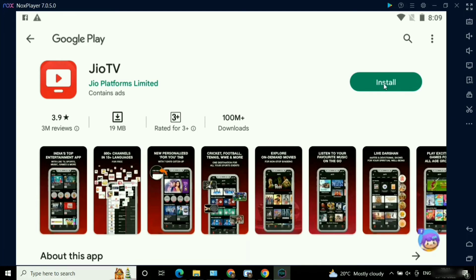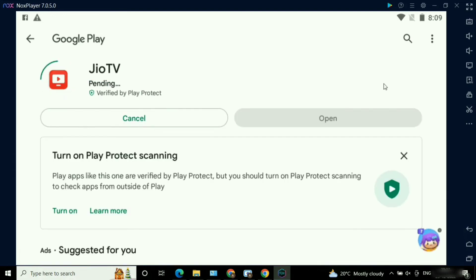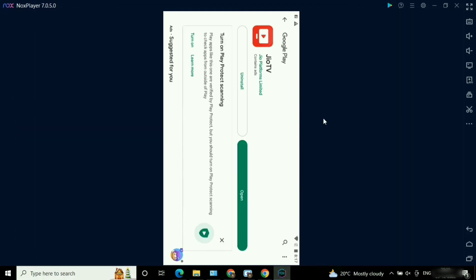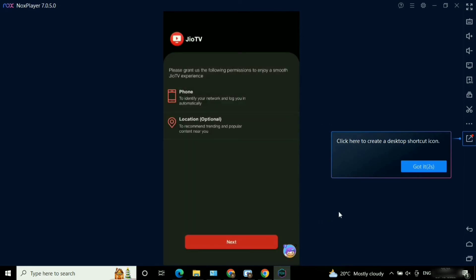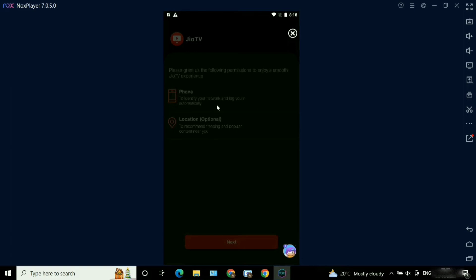It's getting loaded — here you can see it got loaded. Let me click on the Install button now. It's getting installed. Here you can see it got installed — let me open it. It's getting loaded and it got loaded. The login procedure will be the same as usual.